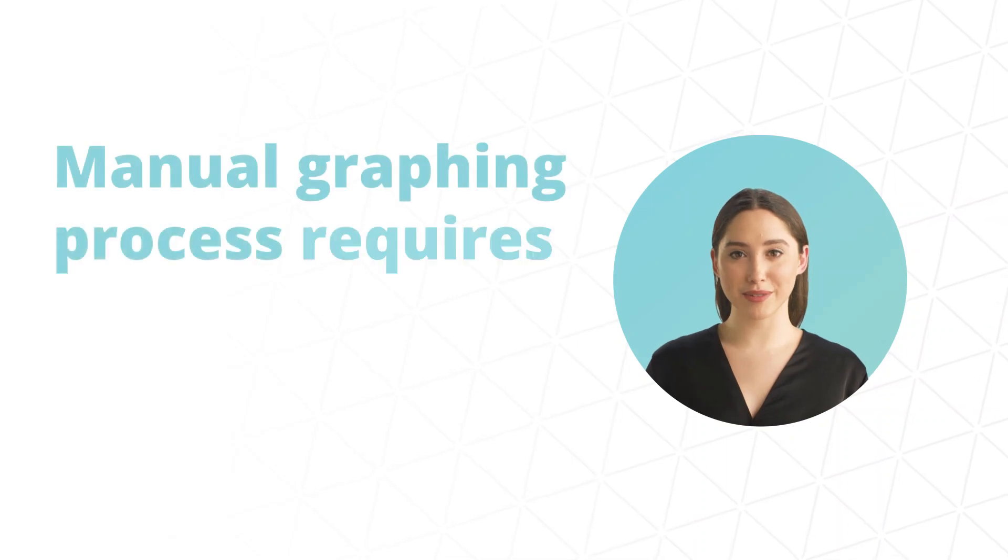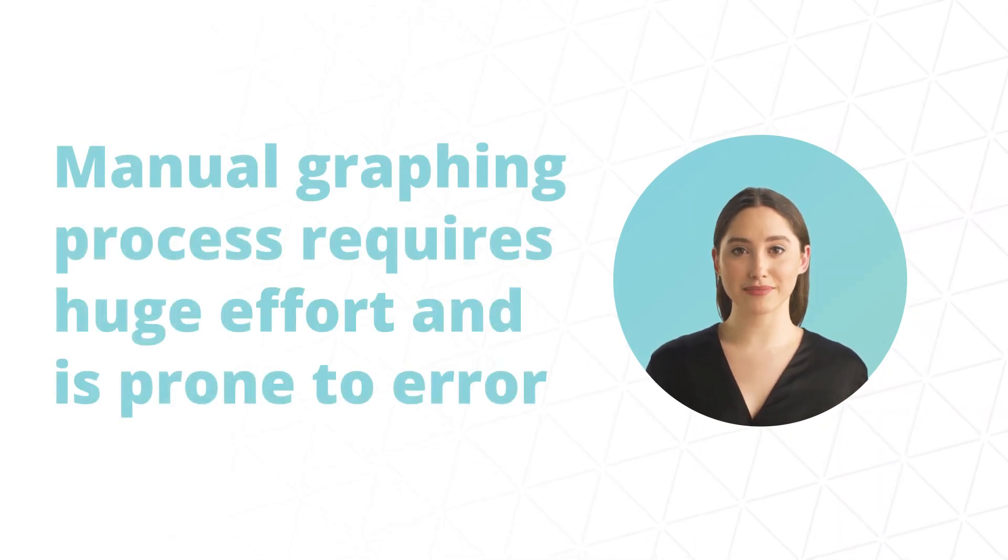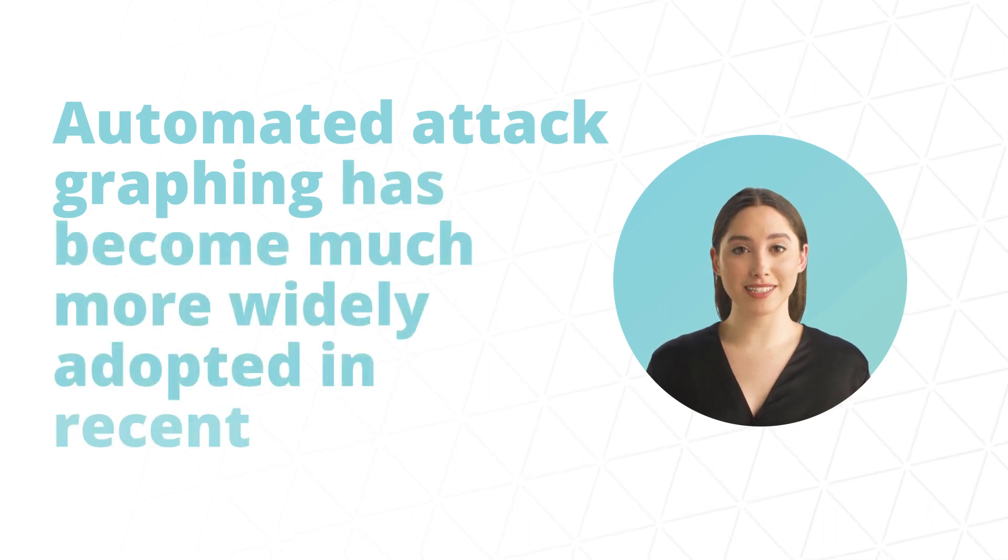Manual graphing process requires huge effort and is prone to error. Automated attack graphing has become much more widely adopted in recent years.